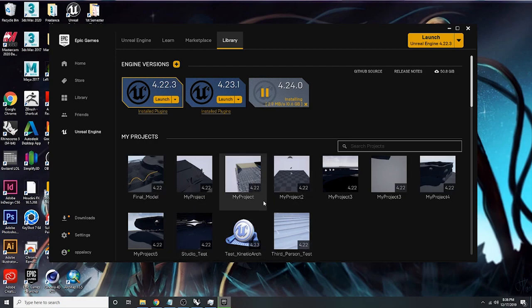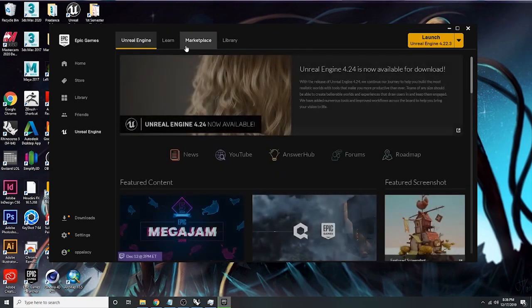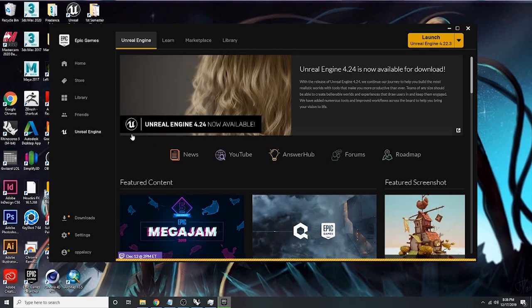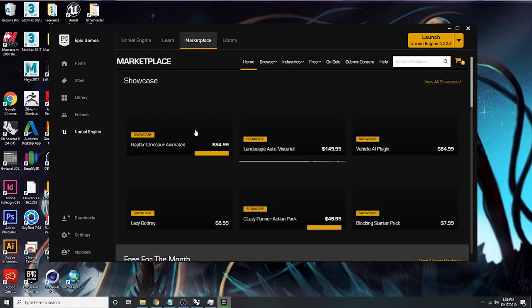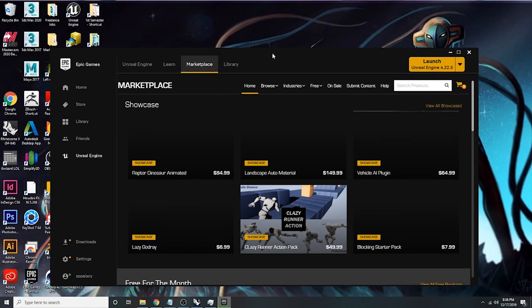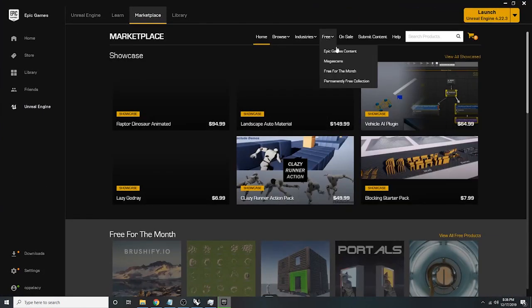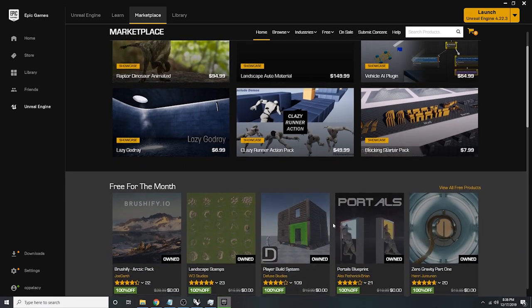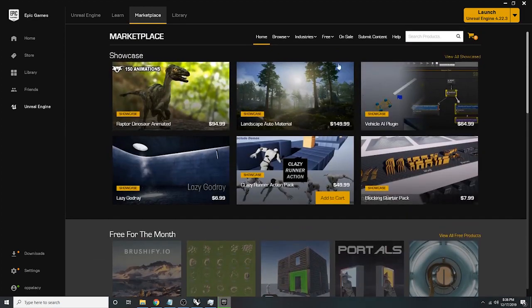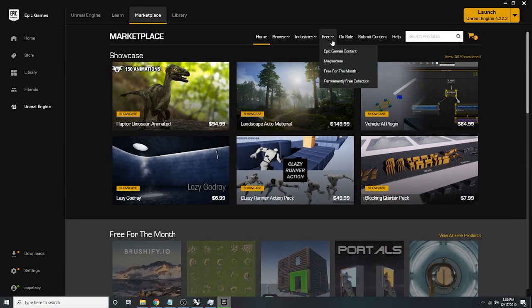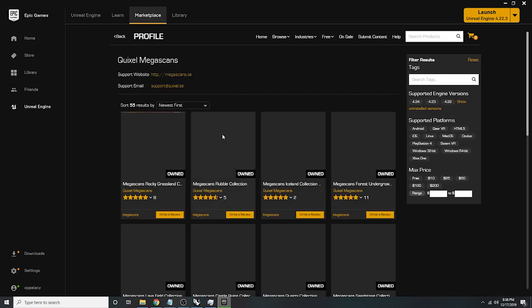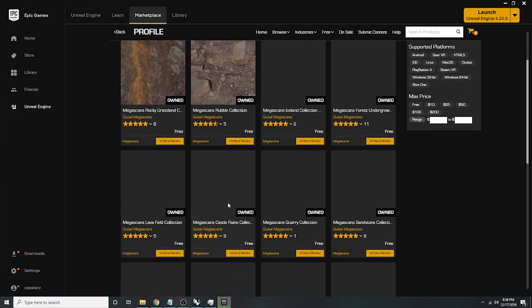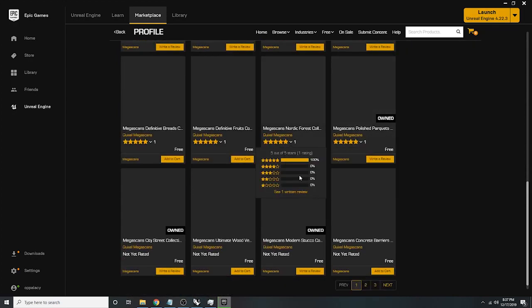If you go to the Marketplace, you can see there's some stuff you can buy, but there's also a lot of things that are free. Quixel just got bought out by Epic Games, which is really awesome because you can go to their Megascans and just grab them all — they're all free.